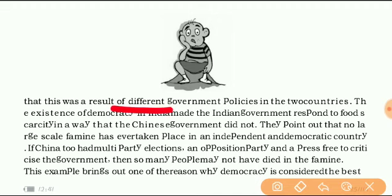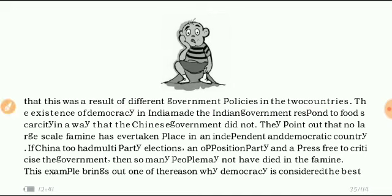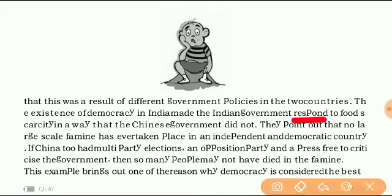That was the result of different government policies in the two countries — China, a communist country; India, a democracy. The existence of democracy in India made the Indian government respond to food scarcity in a way the Chinese government did not. In China there is no opposition party, so no one puts obstacles or checks on the government's working. The leaders did not think about the welfare of the people, while in India leaders are mostly worried about the aspirations of the people.